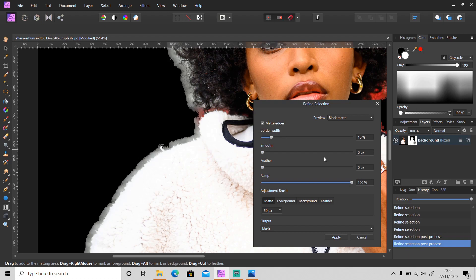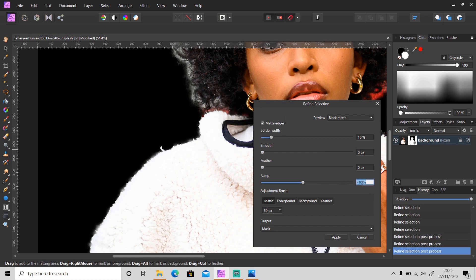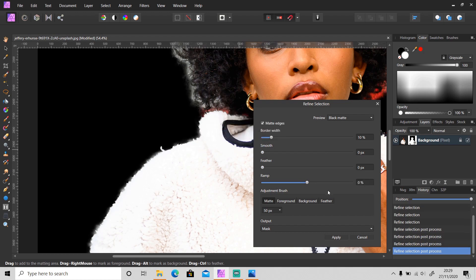Usually I leave it at 0%. Then this Adjustment Brush Matte - this is what we are using right now. It's good for selecting hair. It separates the foreground and the background.